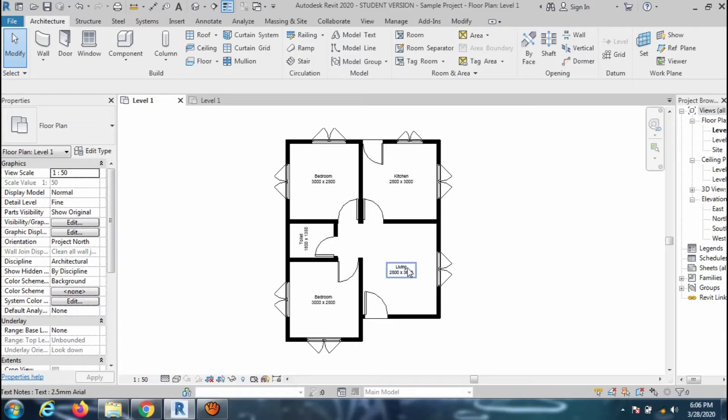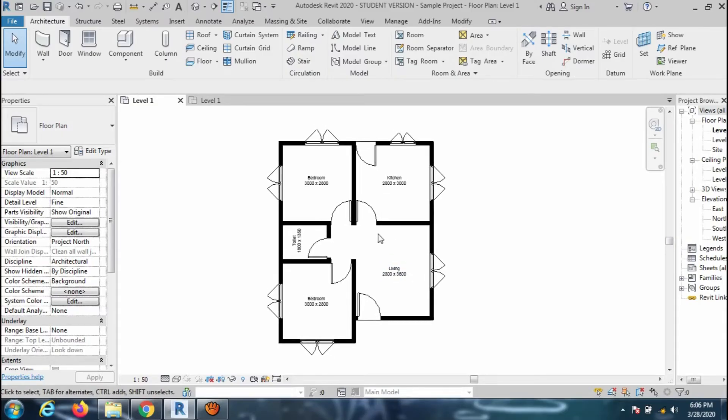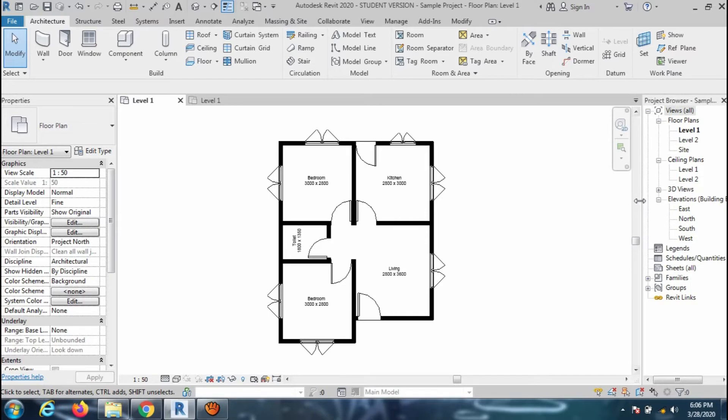Welcome to my CAD Tutor, Revit Architecture Tutorials. In this video, I will show you how to export and import .dwg files in Revit Architecture.